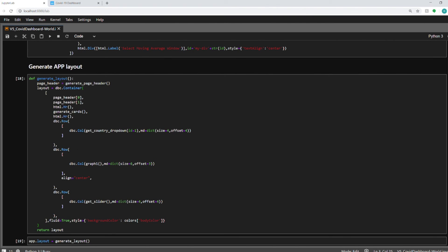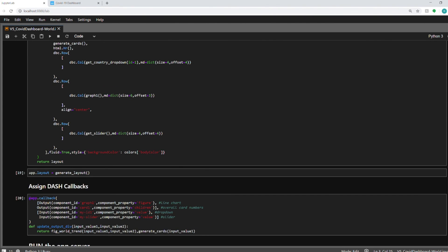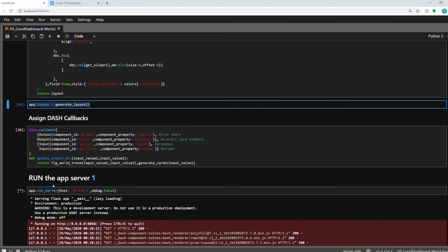Next up. So once this function is created, I'm assigning it to app.layout. And this particular assignment creates your app. And once you run the server, this app.layout is generated and you see the dashboard. But before we run the server, we need to assign callbacks.